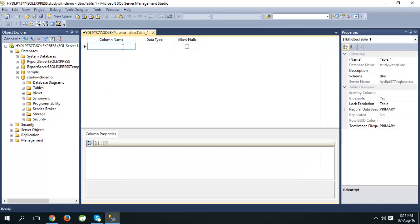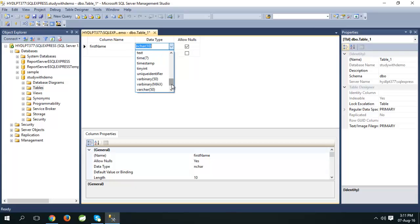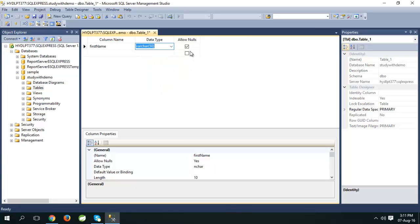Enter column name: first name, data type varchar 50, remove allow nulls check.